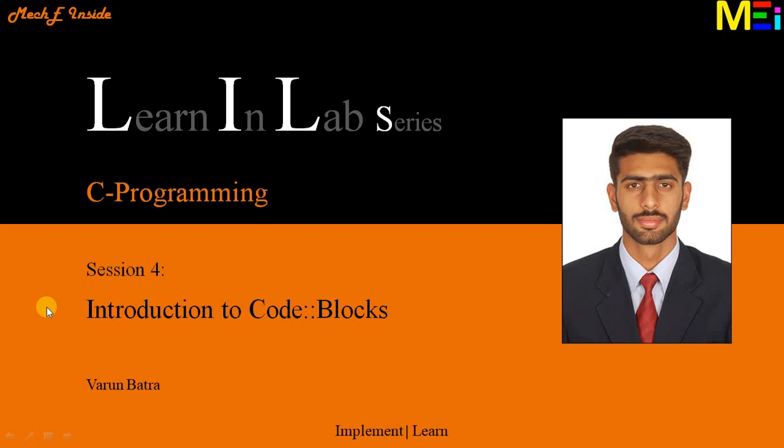After successful installation, we will get to know about the user interface of application software followed by discussing the general steps to be followed for writing and compiling the C program.